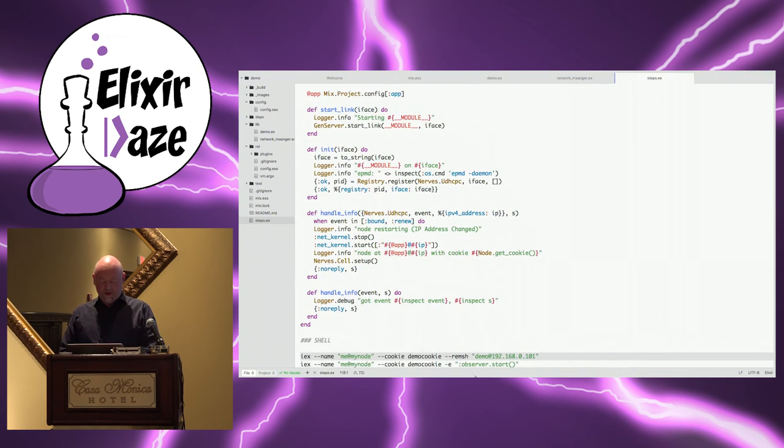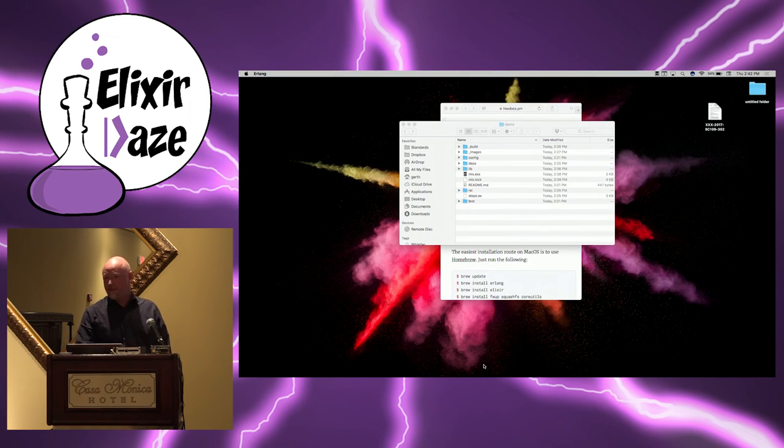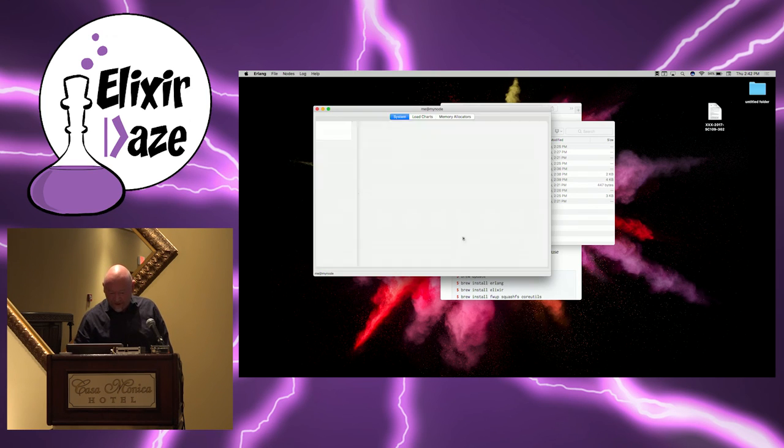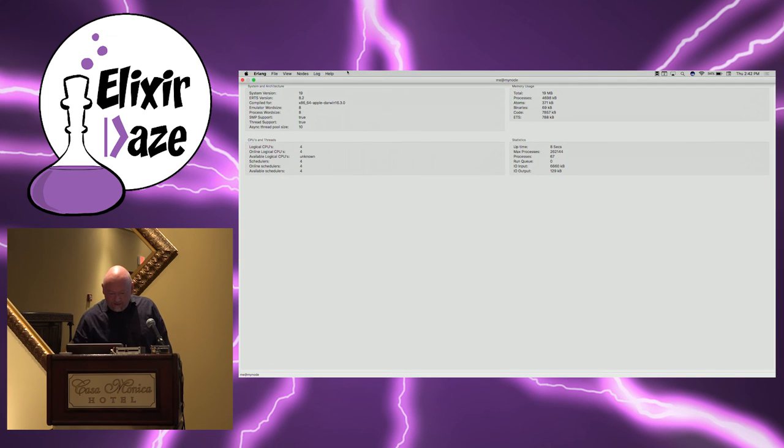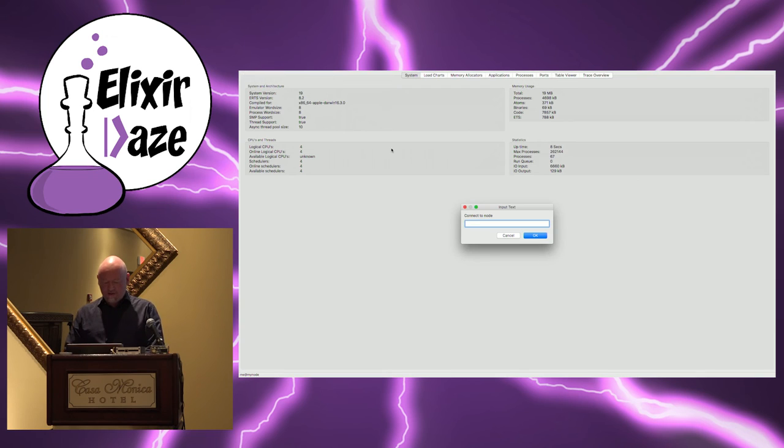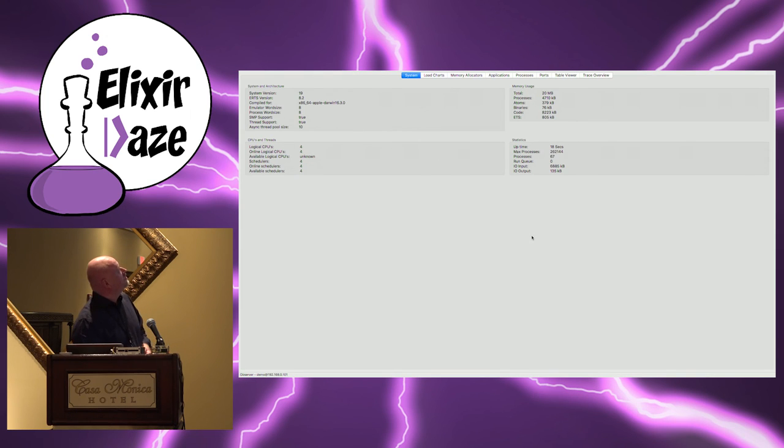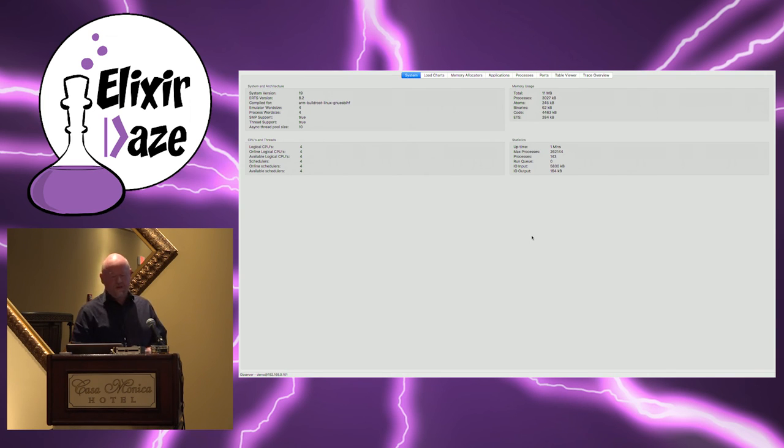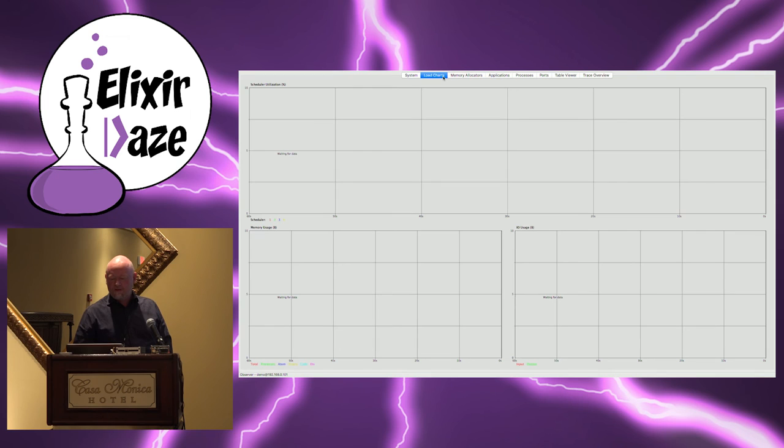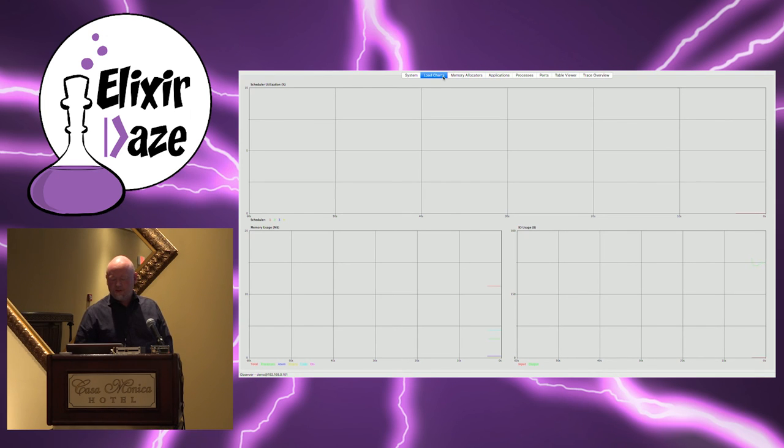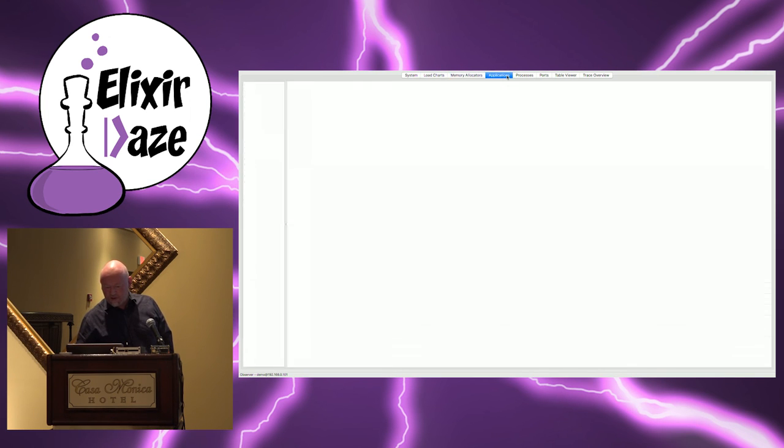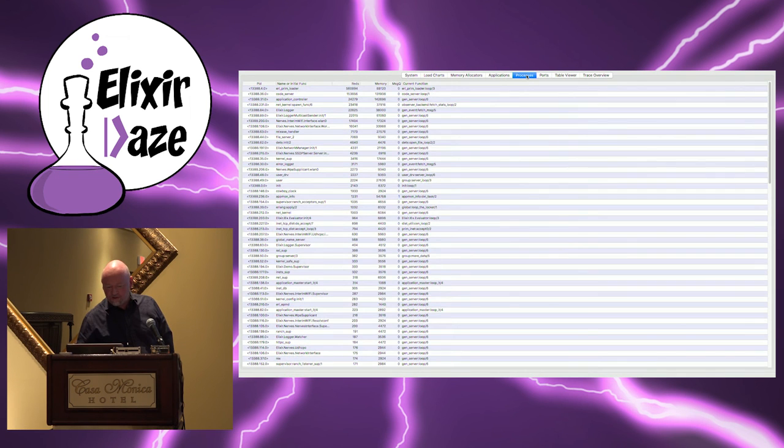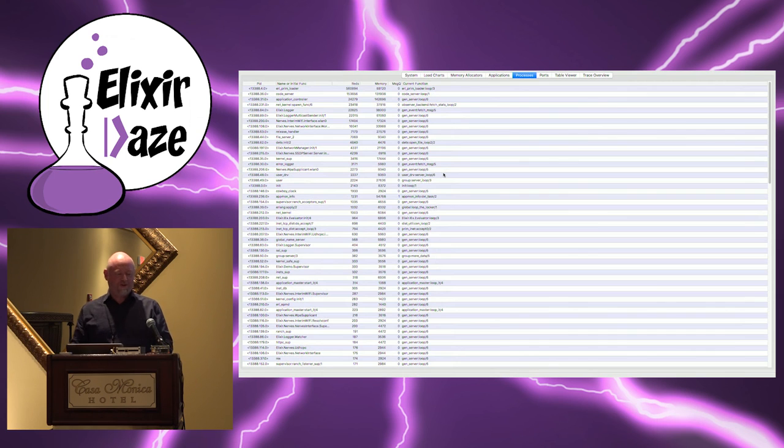And I'll do one more Hail Mary here because I think there's nothing quite so satisfying as running observer on an embedded node. I don't know why it's more satisfying than any other node, but it is. So nodes, connect node. And if you give it a second. Yep. Okay. So you just noticed the architecture changed. Compiled for ARM build root. And I actually can look at load charts. And memory and so forth is coming across. Memory allocations, applications, running processes, so forth. So this is pretty cool. Finally, you have visibility into this beyond LEDs.